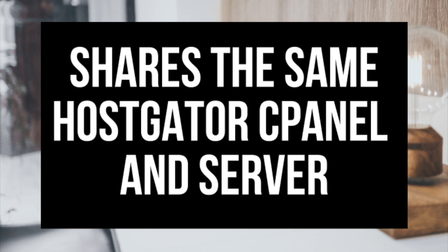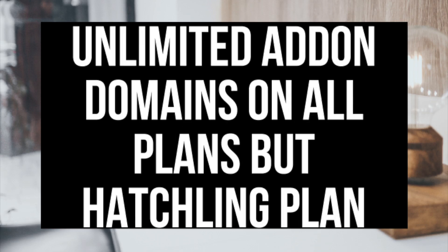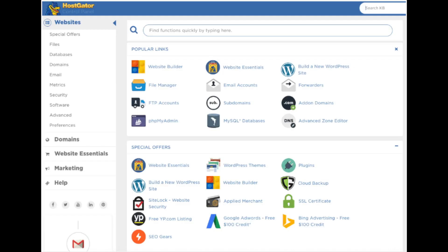The addon domain shares the same Hostgator cPanel and server. Hostgator offers unlimited addon domains for all their hosting accounts except for the hatchling plan. Here are the steps on how to add an addon domain in Hostgator.